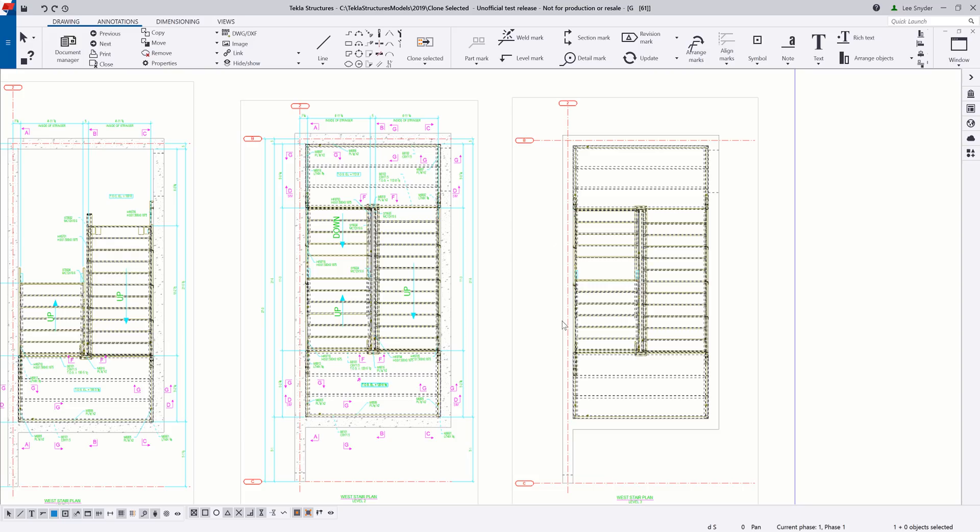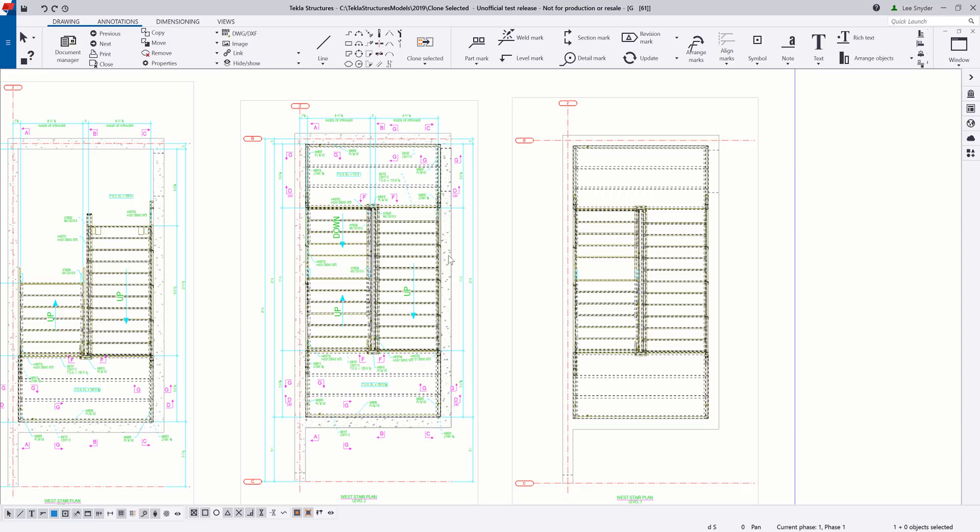Now this doesn't just clone dimensions and annotations, but it'll also bring over object representation settings, as you can see here. So here over on the left-hand side, I have this hatching for my concrete walls. And on the right-hand side, it does not have that.